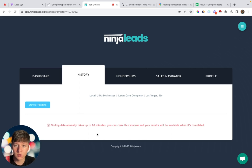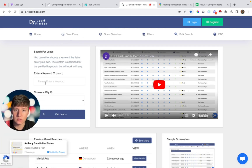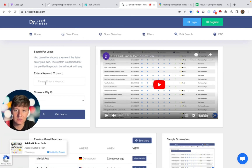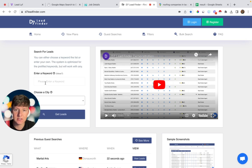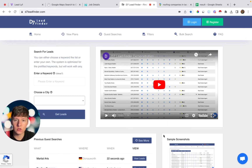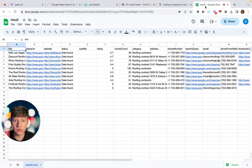If you want a cheaper option or need to target businesses outside the United States, there's another software called D7 Lead Finder. It is my least favorite paid option because D7 Lead Finder won't give you the business owner's email — it only gives you the generic business email like businessname@soandso.com — whereas Ninja Leads will give you the actual owner's email. D7 Lead Finder also isn't very specific; if you search for one niche you might get leads from a totally different niche. Whichever method you choose, download the CSV and import all your leads into a spreadsheet so everything is organized.